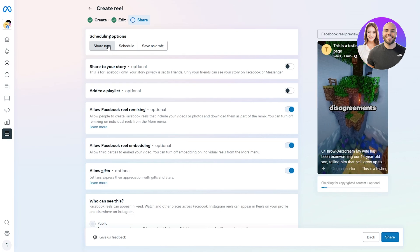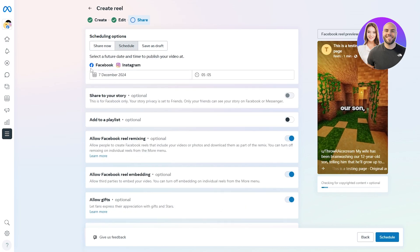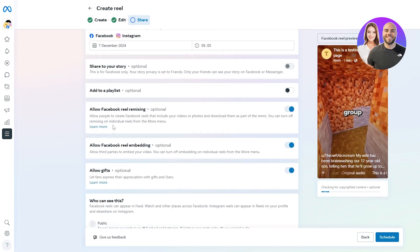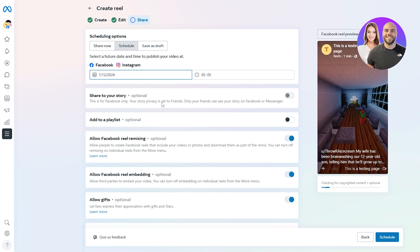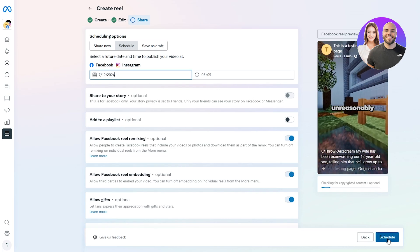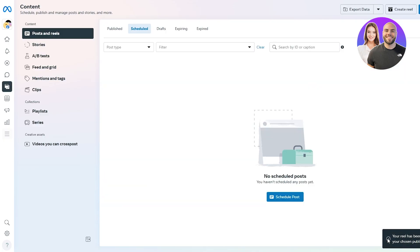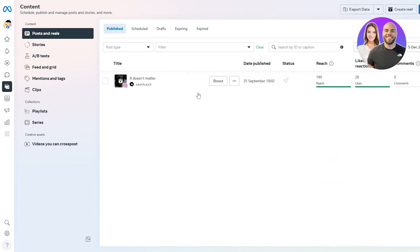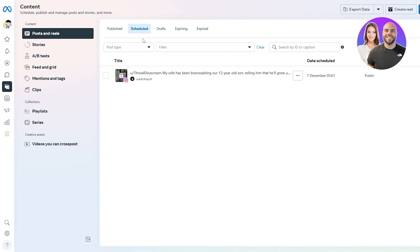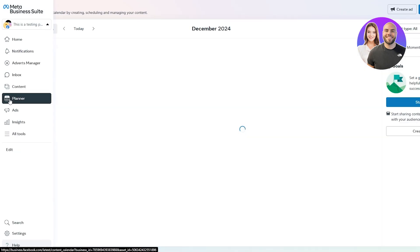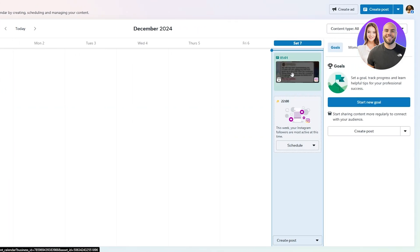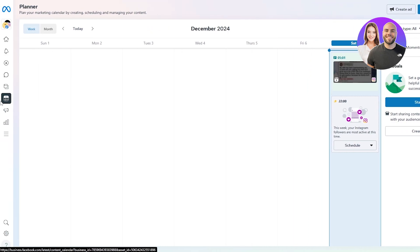When scheduling, you can choose to share now or schedule for later. I'll select both Facebook and Instagram this time and schedule it — for example, today at a time about an hour from now. Click Schedule, and after a couple of seconds your reel is published according to your chosen settings. It will go live at the scheduled time. You can then click on the Planner section to see your scheduled content and confirm it's there.